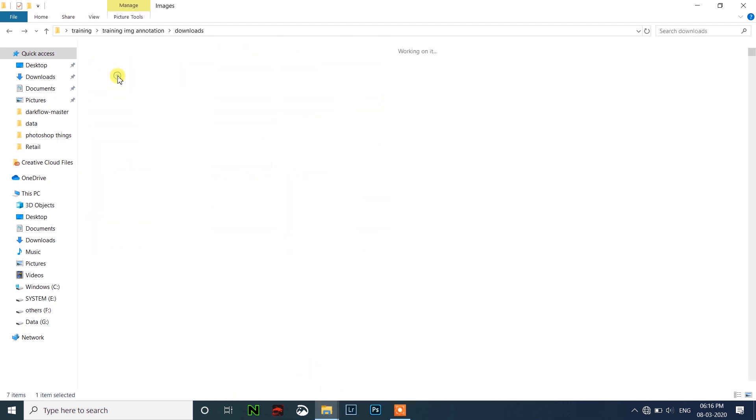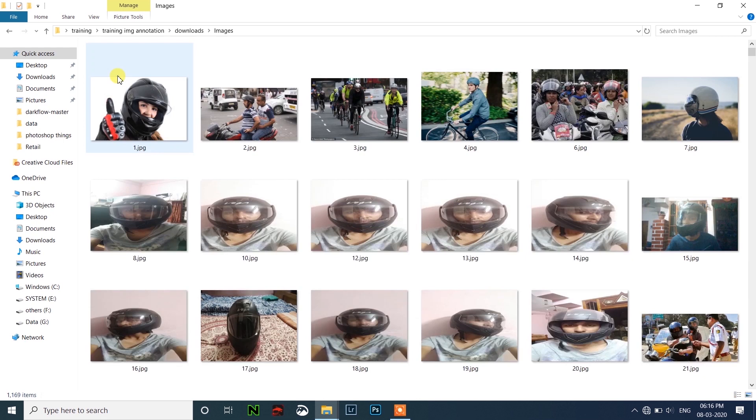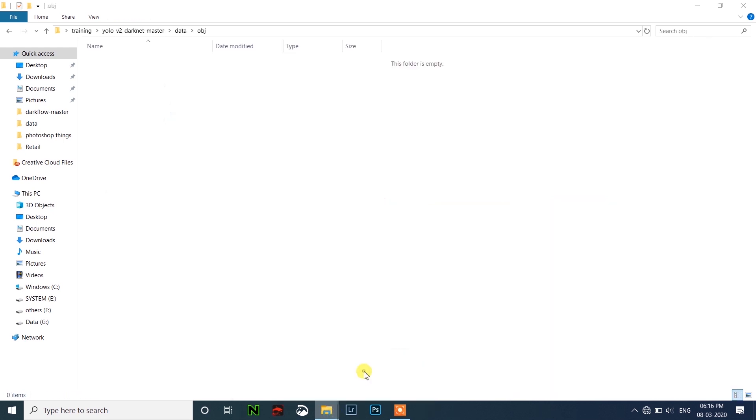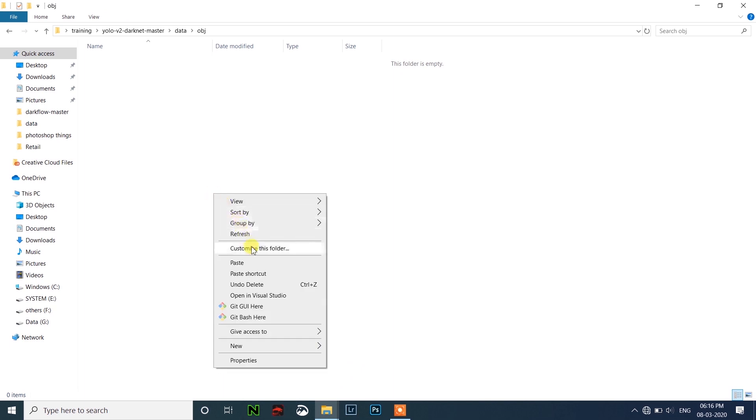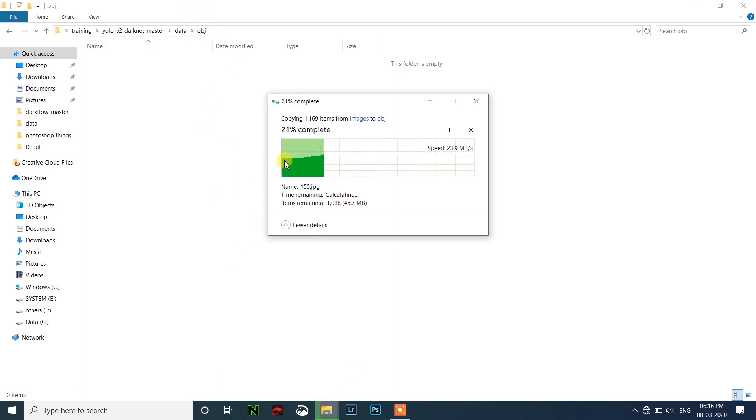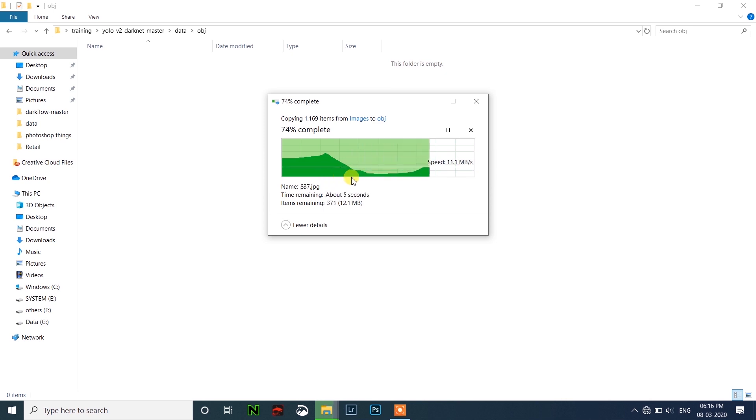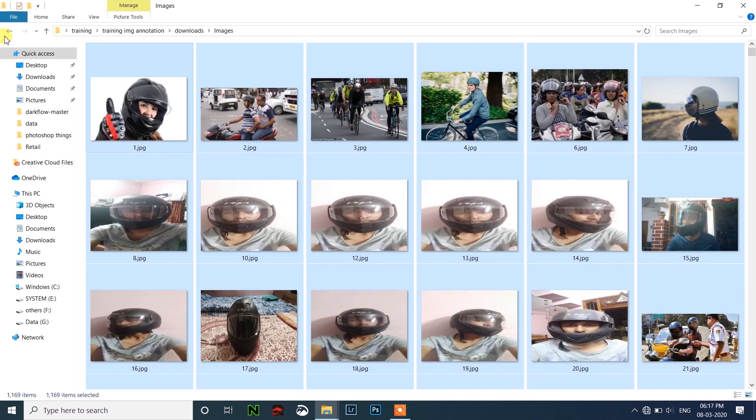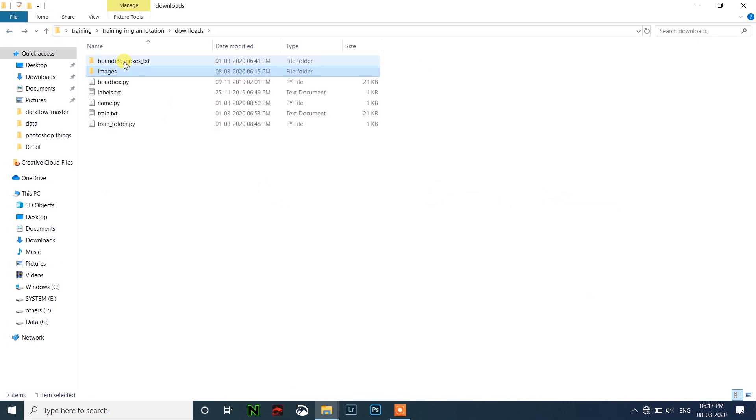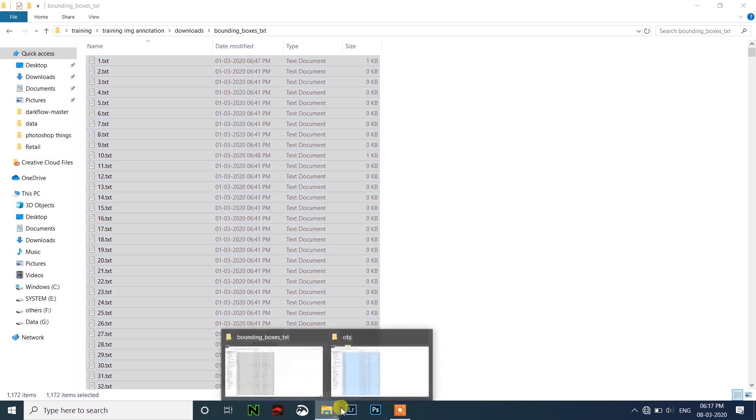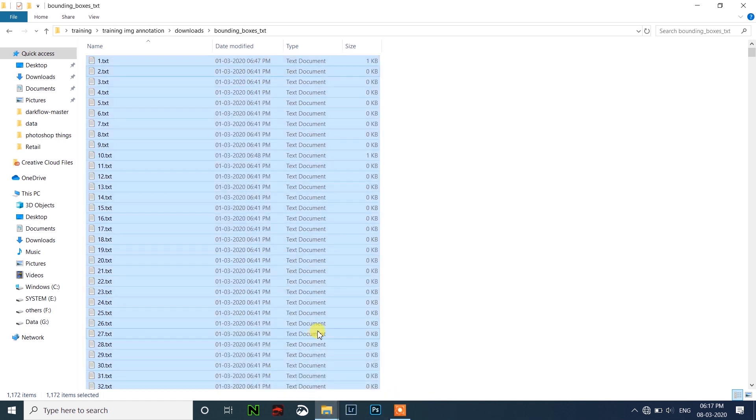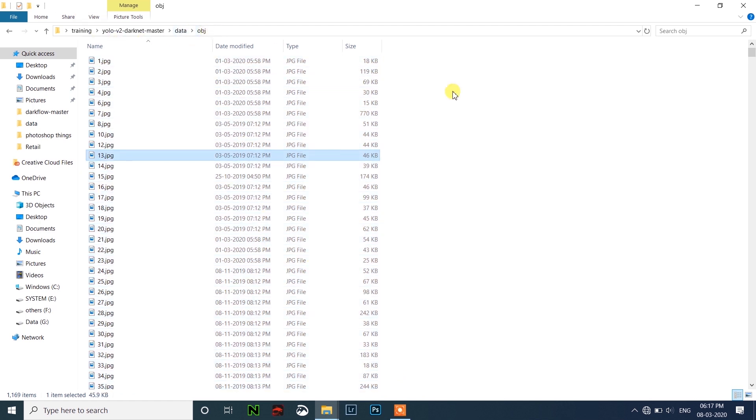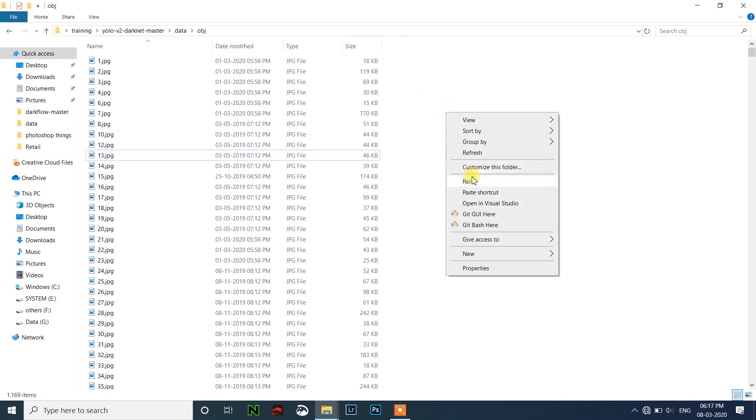After extracting, just go to data and obj and copy all the images to that obj and paste it in the obj folder. Then let's copy all the bounding box txt files and paste inside the obj folder, the same folder inside the YOLO V2 Darknet master.